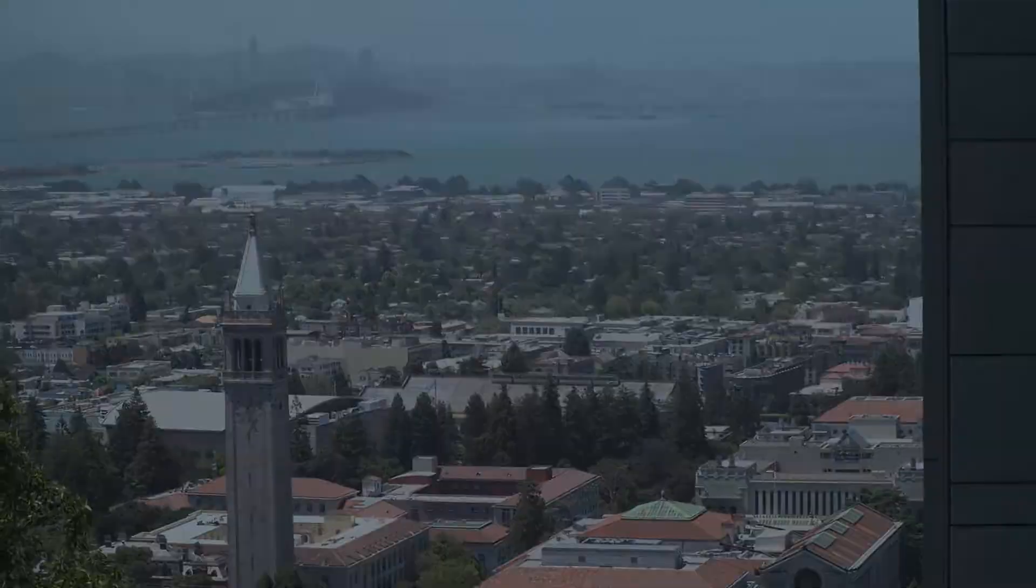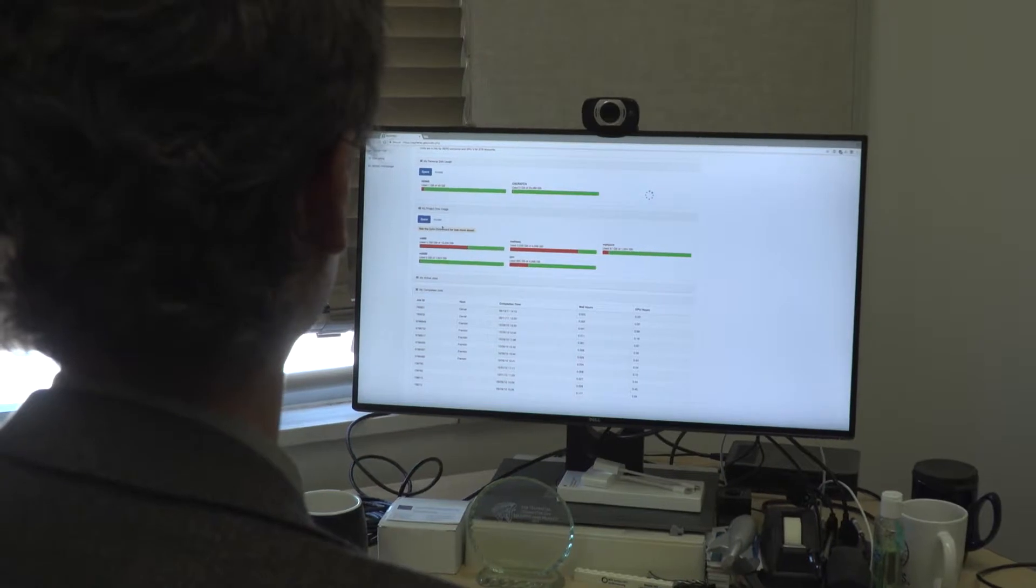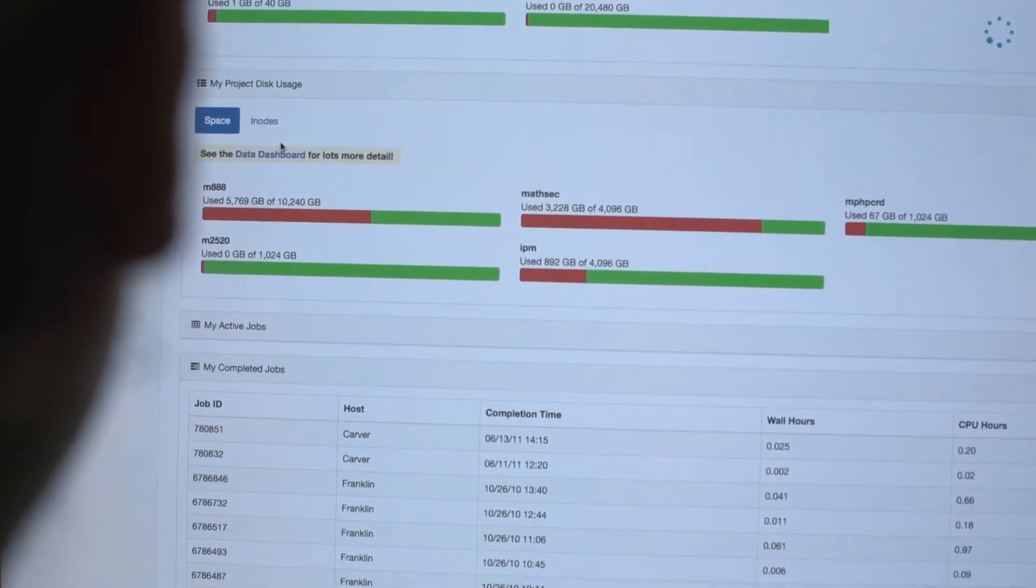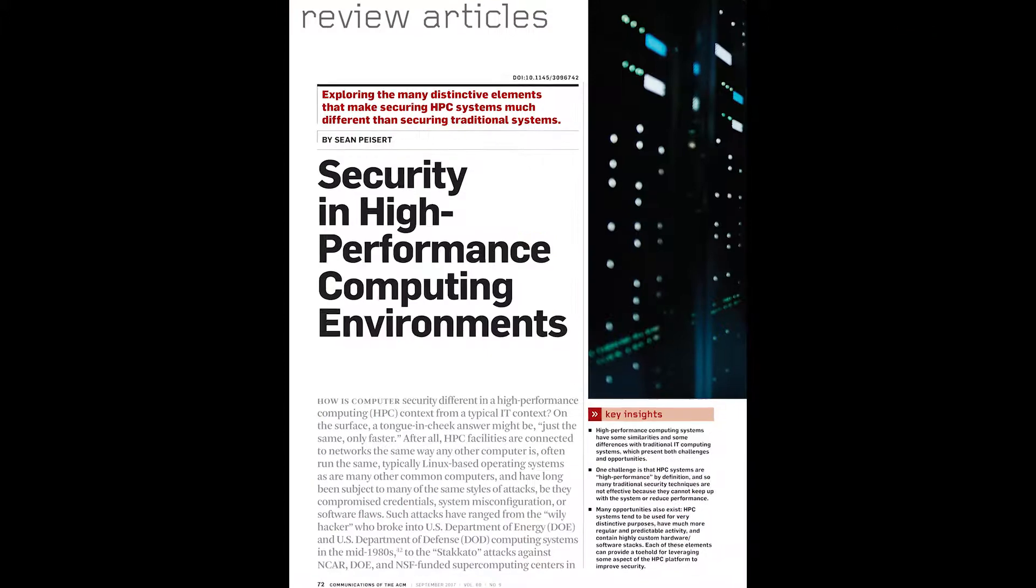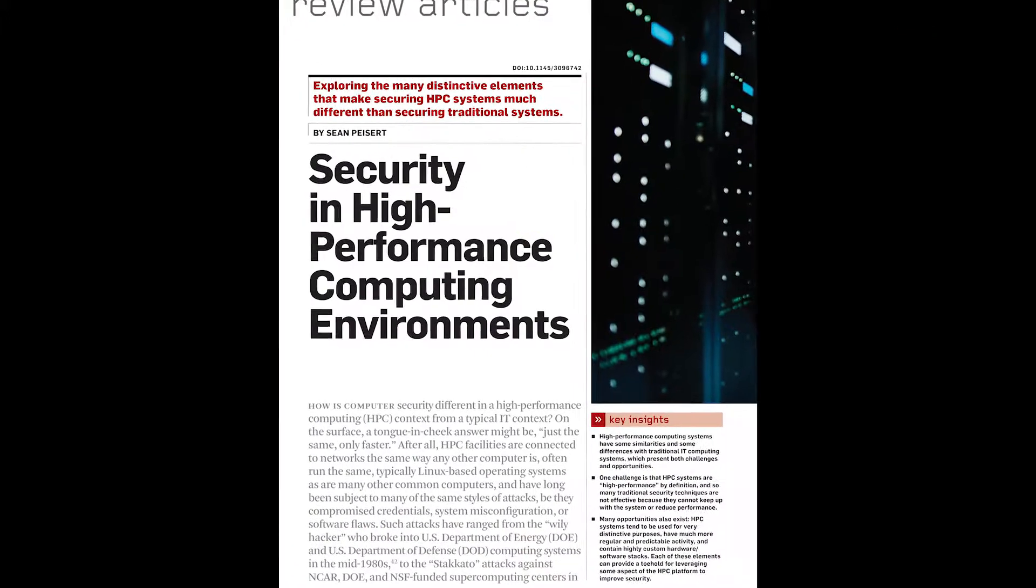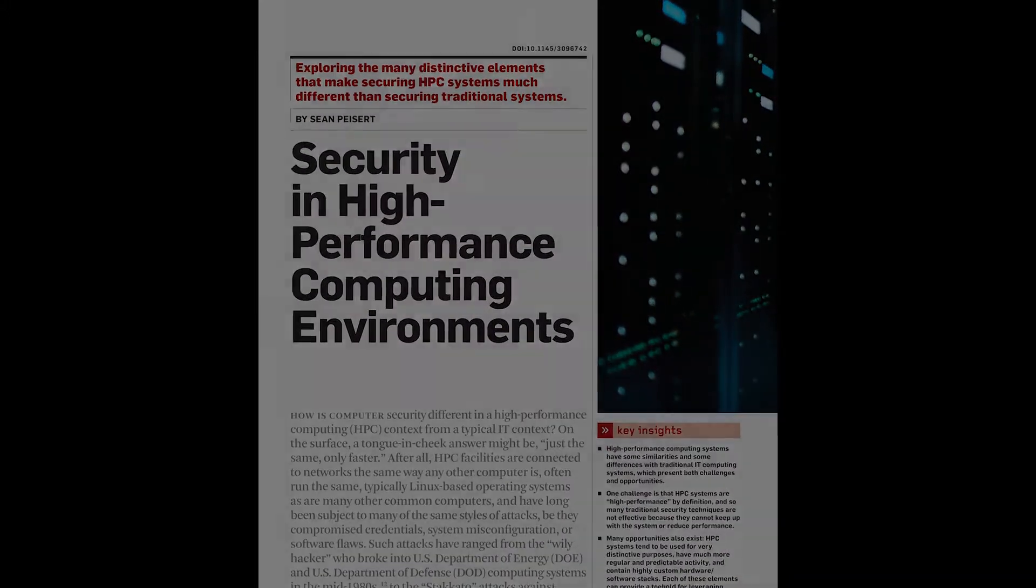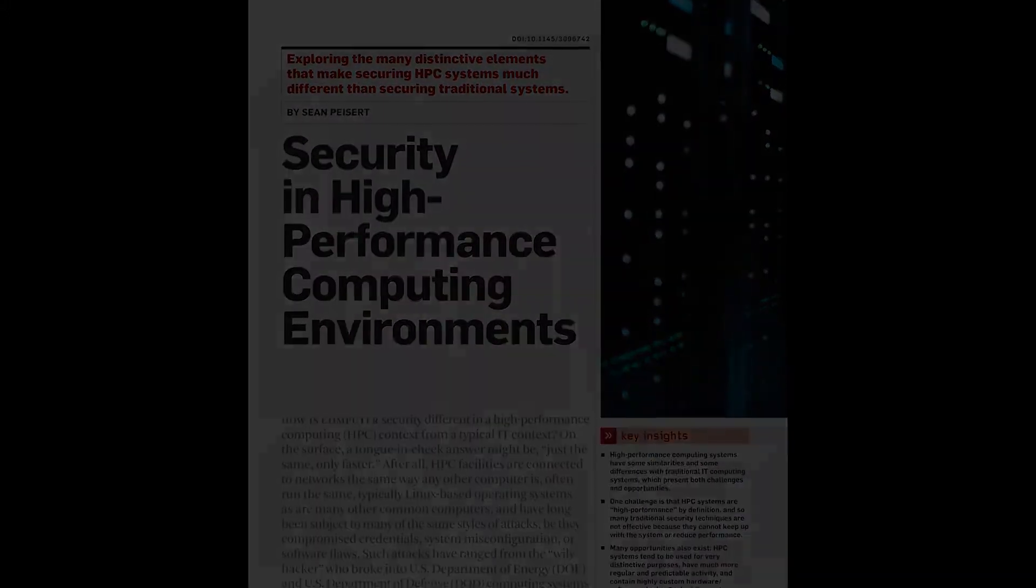Sean Peisert is a security expert at Lawrence Berkeley National Laboratory. And in the September 2017 Communications of the ACM, he's written about how you keep a supercomputer safe.